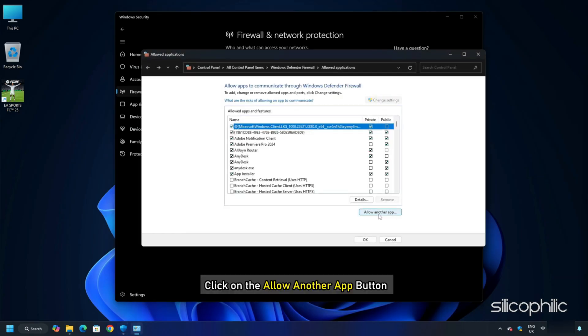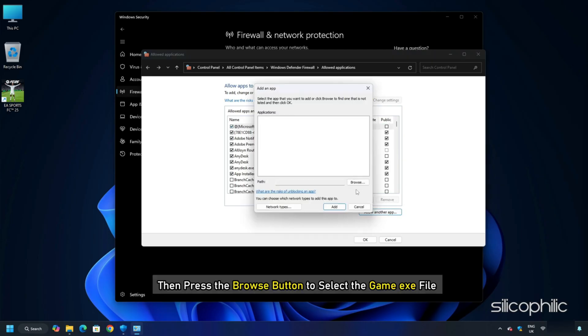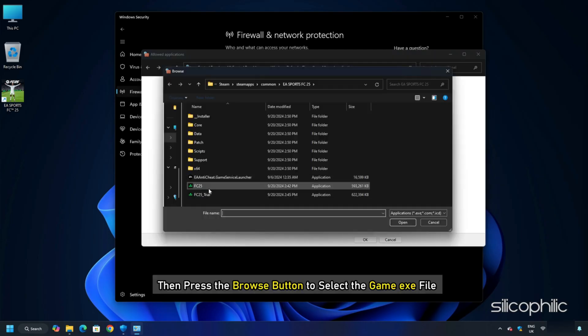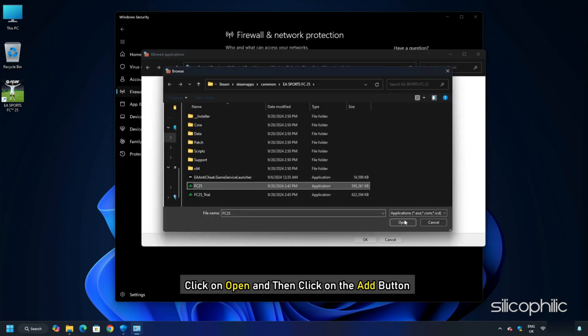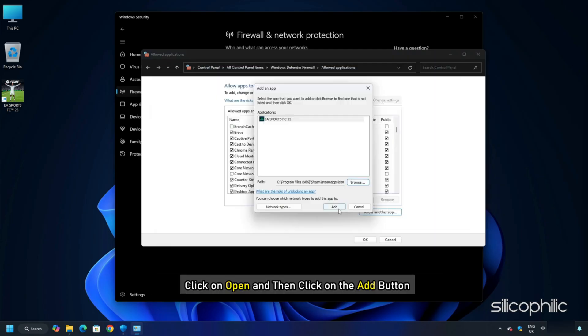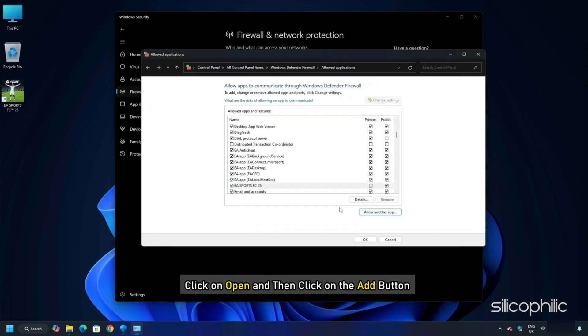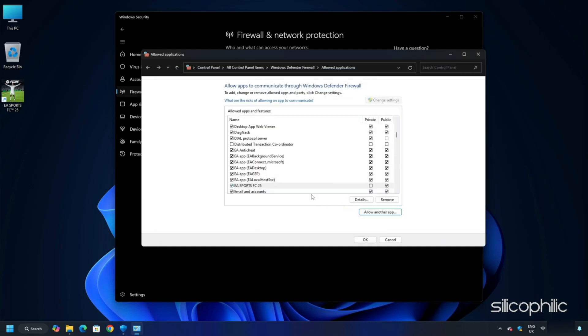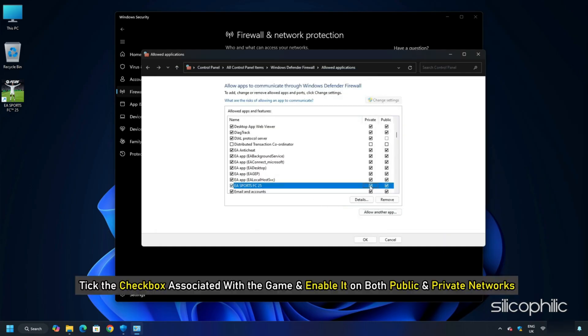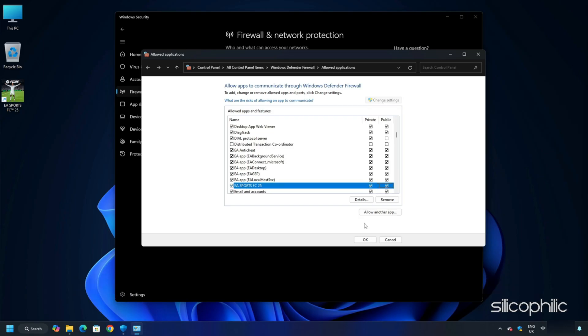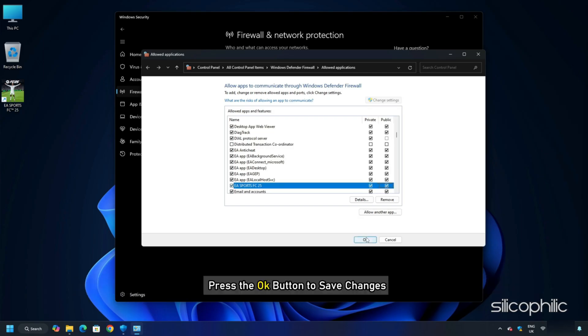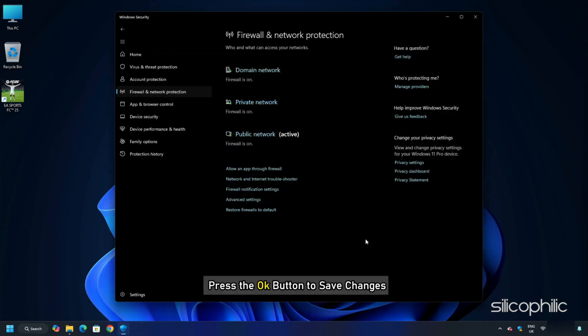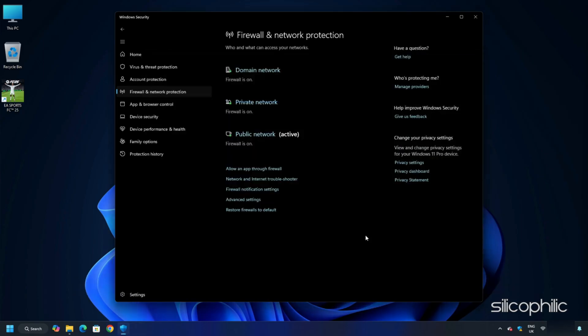Next, click on the Allow another app button and then press the Browse button to select the game.exe file. Click on Open and then click on the Add button. You will now see the game under the list of allowed apps and features. Tick the checkbox associated with the game and enable it on both public and private networks. Once done, you can press the OK button to save changes. Now you can relaunch the game file and check.